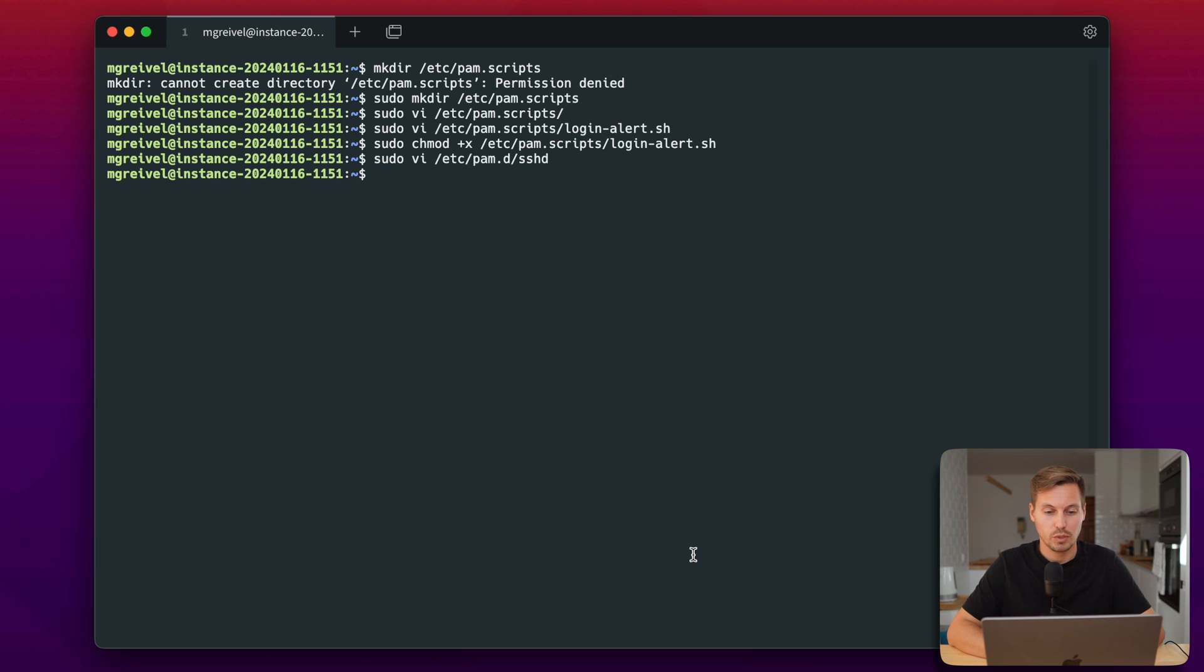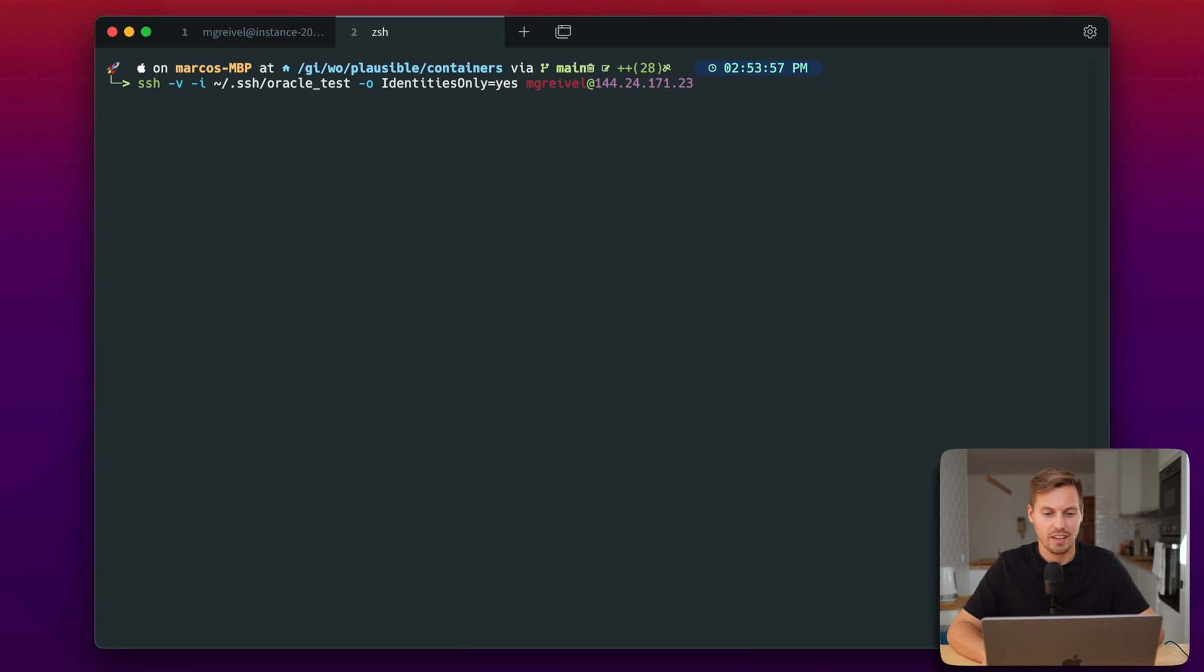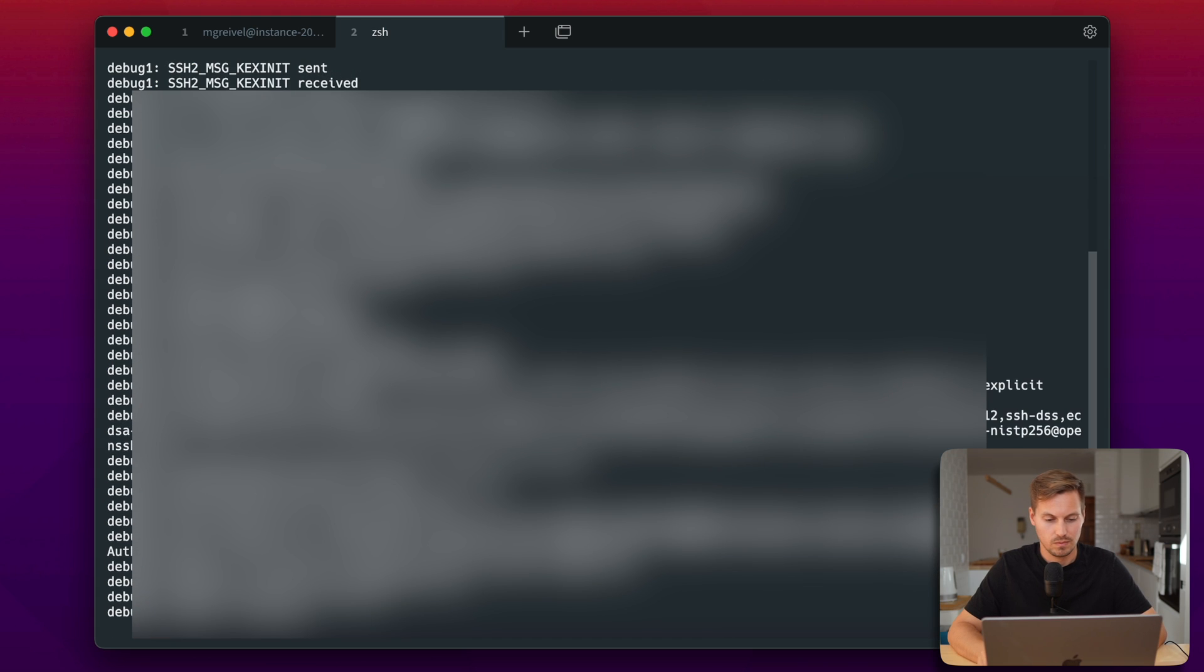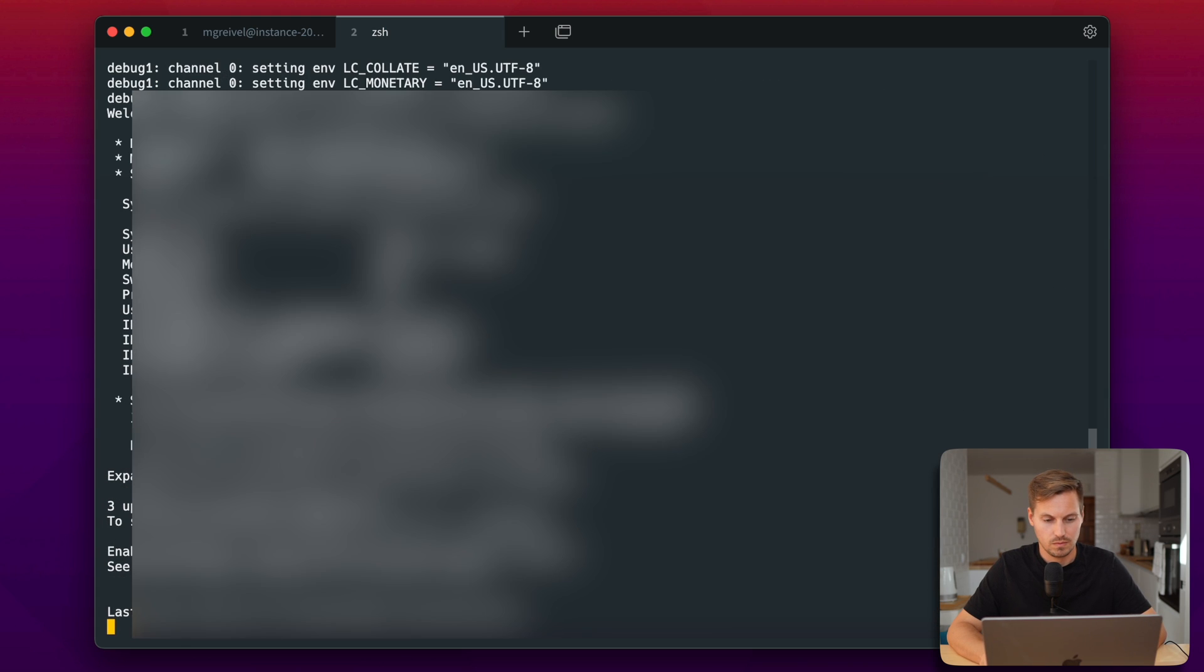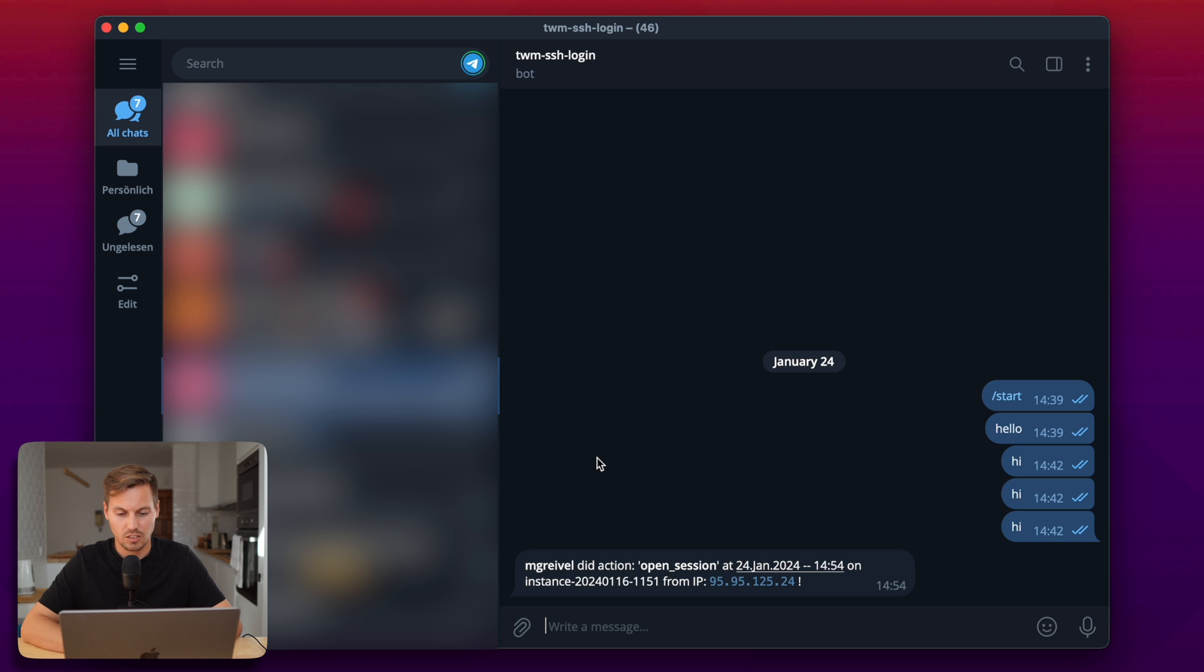So let's quickly test it if it works. So let's open a new tab here and SSH into my server with my user account. And now let's check the Telegram chat with the bot if we got a notification.